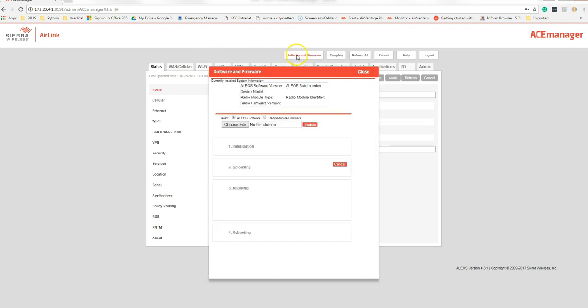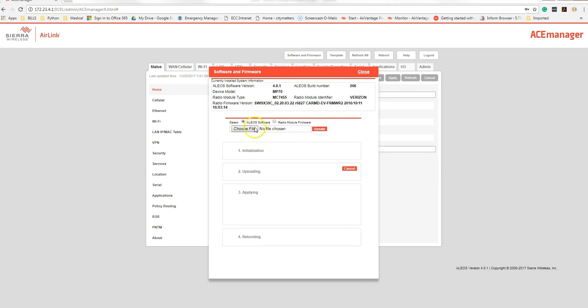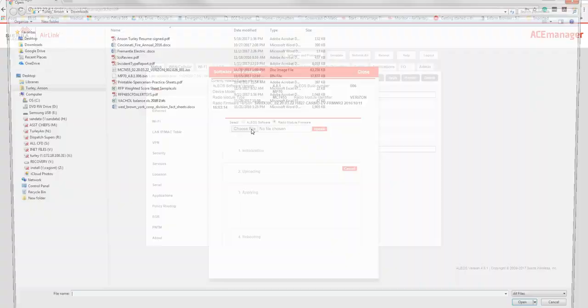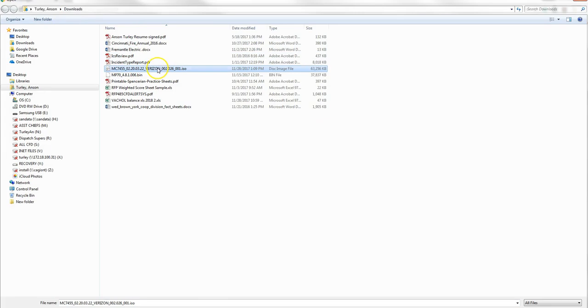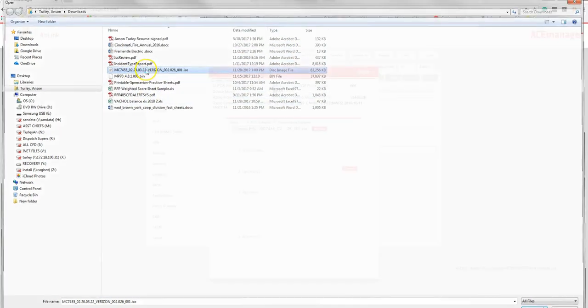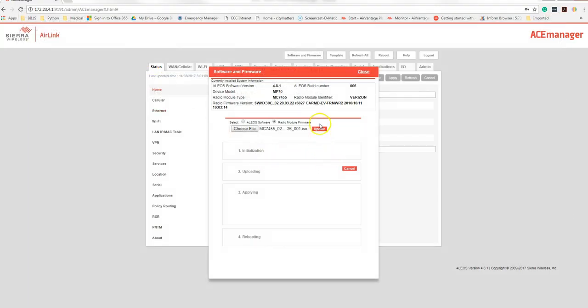You go to software and firmware. This time you look for radio firmware. So you click this. You'll choose the file that has been downloaded on your computer. Mine is in downloads, the one that says Verizon. That's it. So double click on it. Hit update.